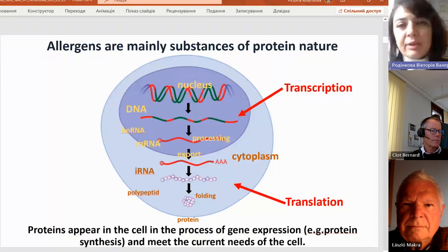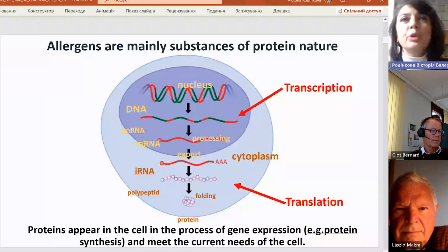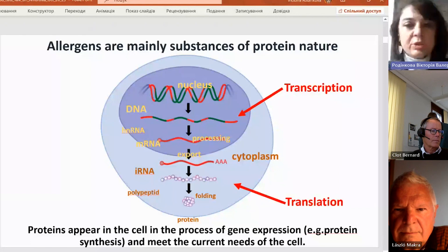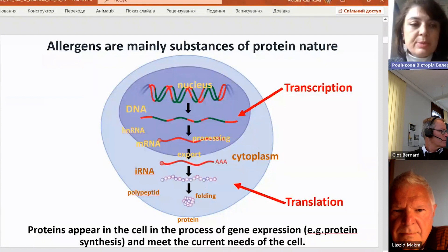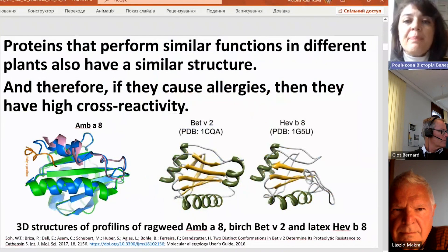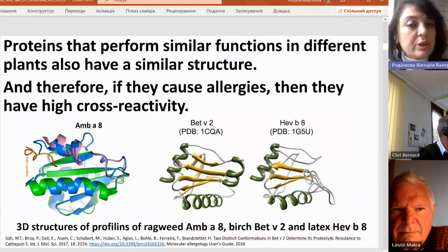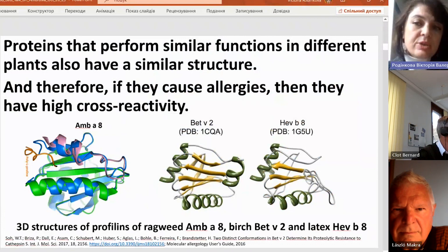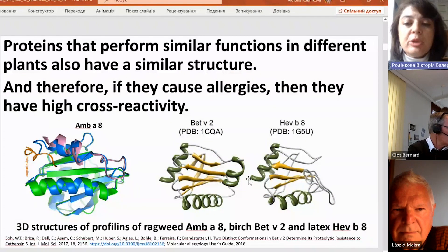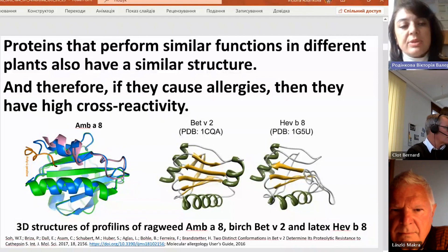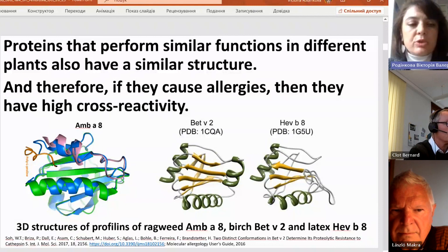Some allergens can be non-proteins, but this is a rare exception. Some molecules which are not proteins can also promote IgE response of our immune system, but 90-plus percent are proteins, and these proteins have their own shape. Proteins that perform similar functions in different plants also have similar structure, and therefore if they cause allergies, they have cross-reactivity, because our immune system reacts to epitopes which can be the same or similar in allergens from different sources.